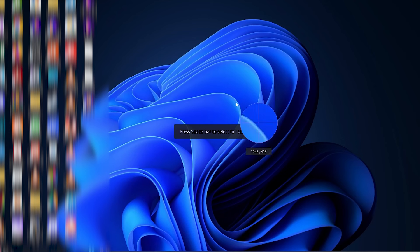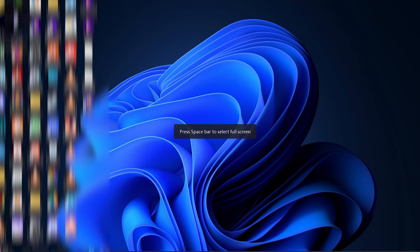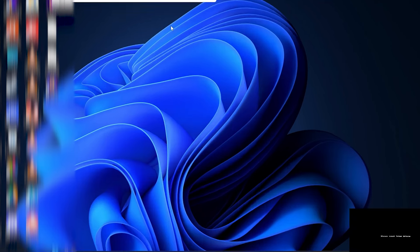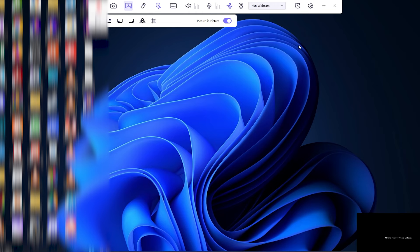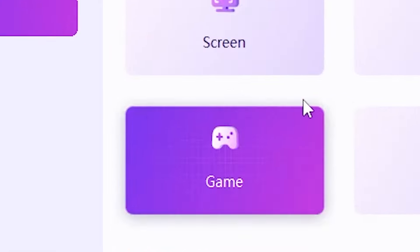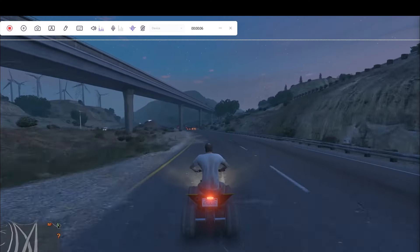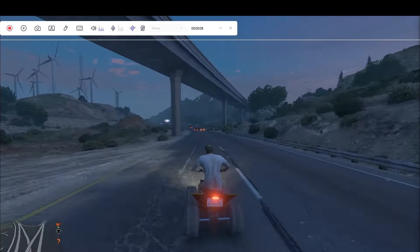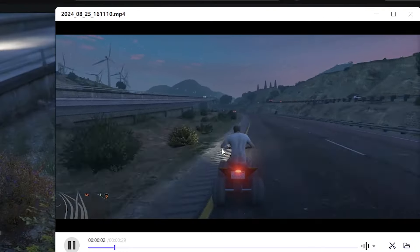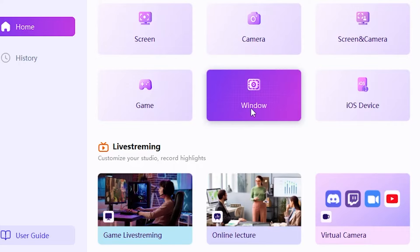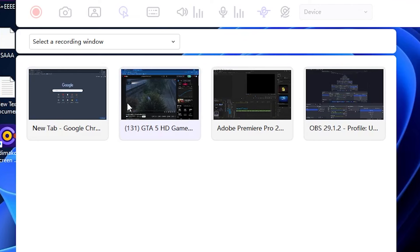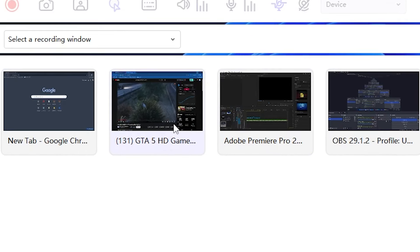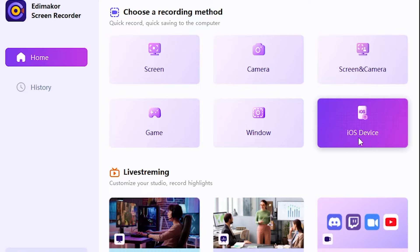Then, I open the Screen and Camera option. This is an amazing feature because it allows you to record both your screen and your camera simultaneously, like this. The next option is Game. This option is especially for gamers who want to record their gameplay, like this. Another option is Windows. Here, you can record specific windows or applications on your computer in this way.